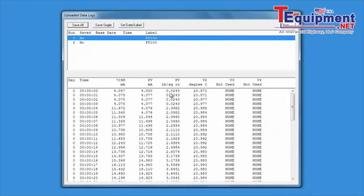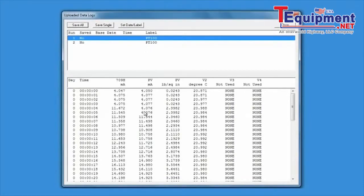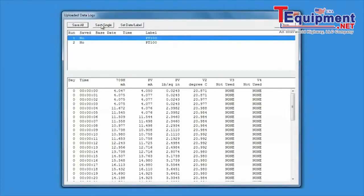Each data sample contains the 709H milliamp measurement, the milliamp PV, and all four heart process variables. The upper window displays the logged events by device ID and the lower screen shows the individual measurements of the logging session.